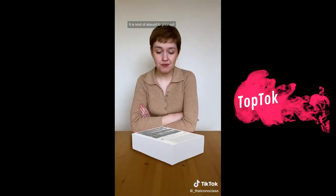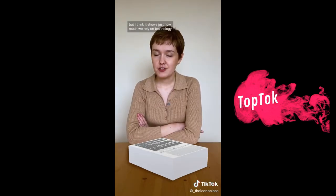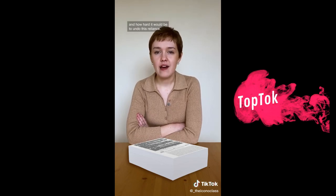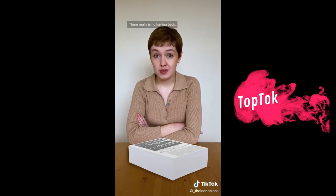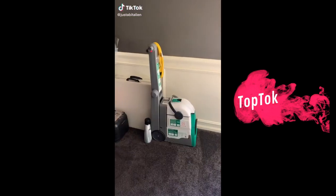What this artwork is trying to say is that our world today is saturated with information. The world's biggest books from a hundred years ago contain a microscopic fraction of the data available online. It is kind of absurd to print out the code of a photo of a blank piece of paper, but it shows how much we rely on technology and how hard it would be to undo this reliance. There really is no turning back.